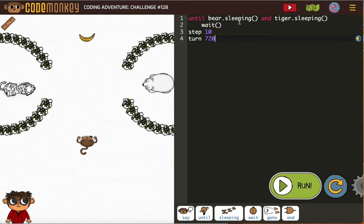So, until the bear is sleeping and the tiger is sleeping — yep, that's true. We'll wait and then we're going to step.